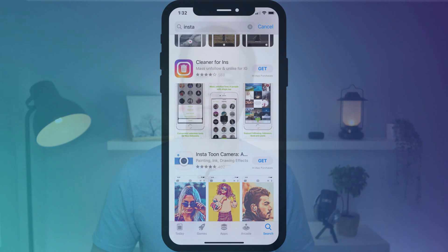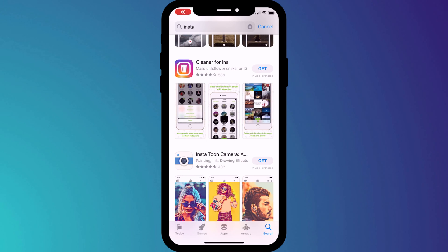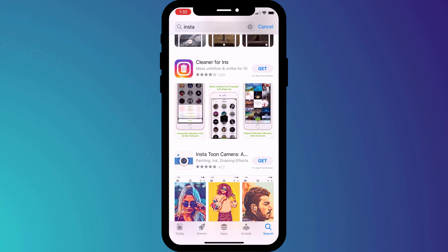Most are absolutely legitimate, but many are dubious to say the least, and some are just outright scams. Before allowing any of these apps access to your Instagram account, it's worth taking a closer look at the developer and what other people have said about the app. Take this one for example — on the surface you look at its rating of 4 out of 5 stars and you think it must be pretty good.